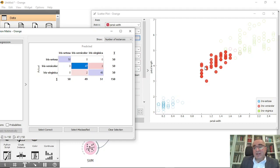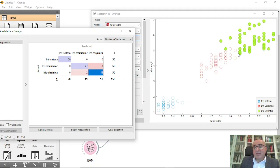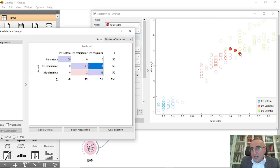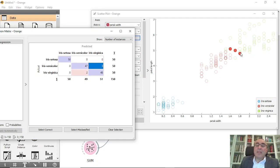The 47 correctly classified Versicolor items and the 48 correctly classified Virginica items. The three misclassified are between Versicolor and Virginica because they are near that class, which is why they were misclassified.